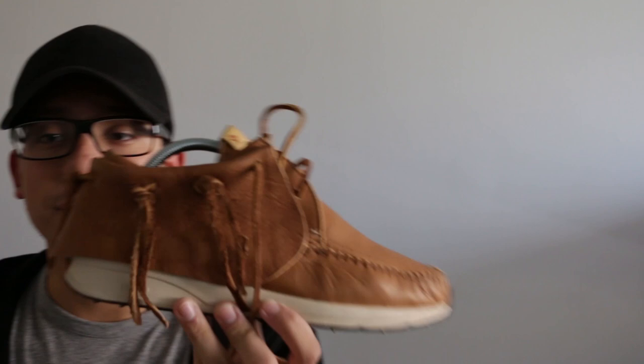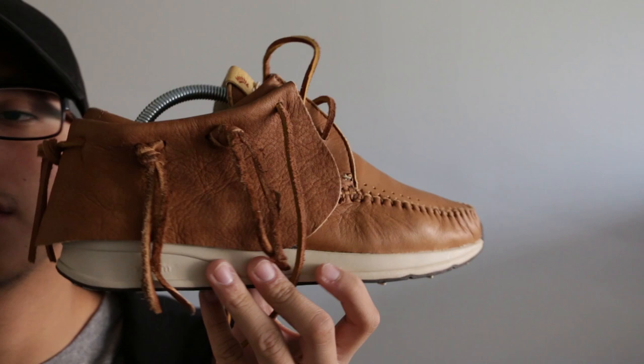First off we have the Visvim FBT in the elk. Let me see why isn't this focusing? There we go. This is the elk in a tan.